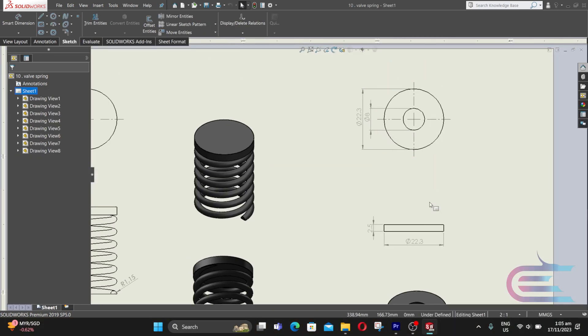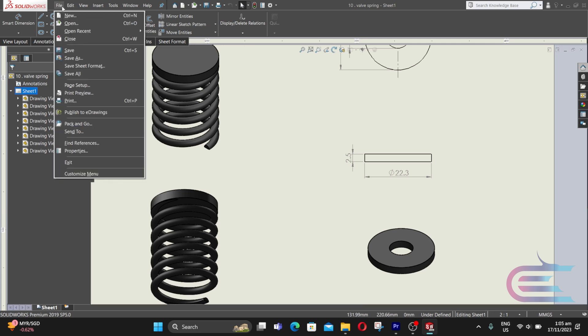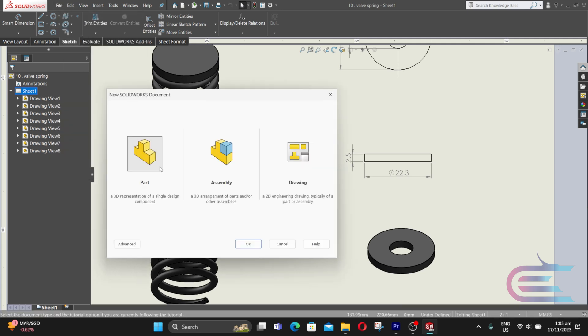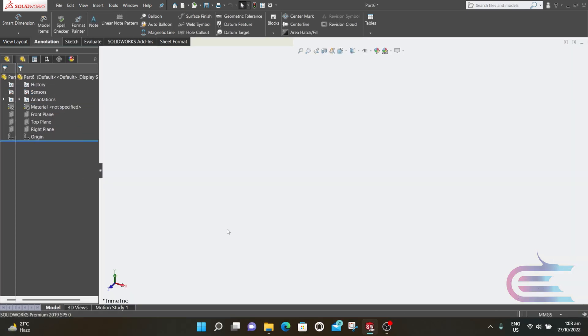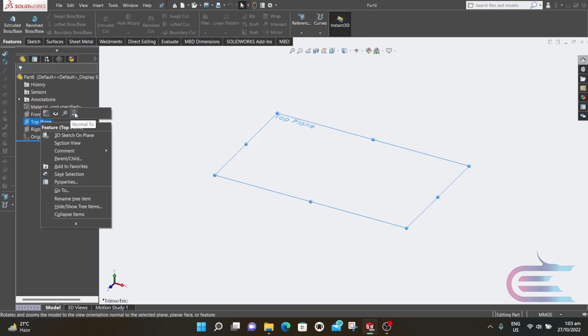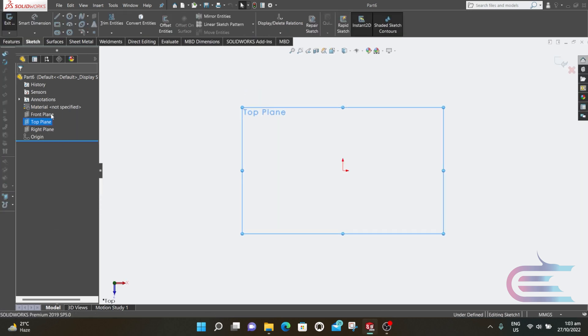Here is the drawing of the washer. From File select New, then Part, then click OK. Right click over the top plane, then Normal To, select Sketch.